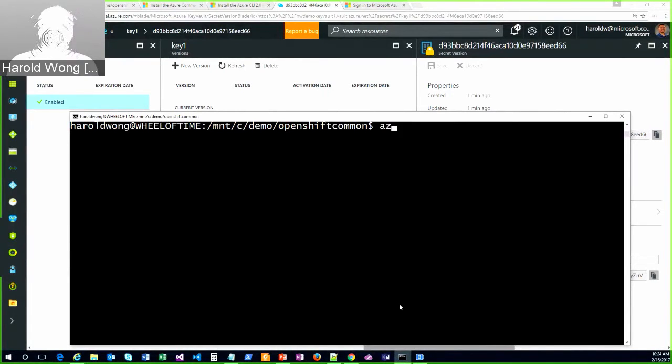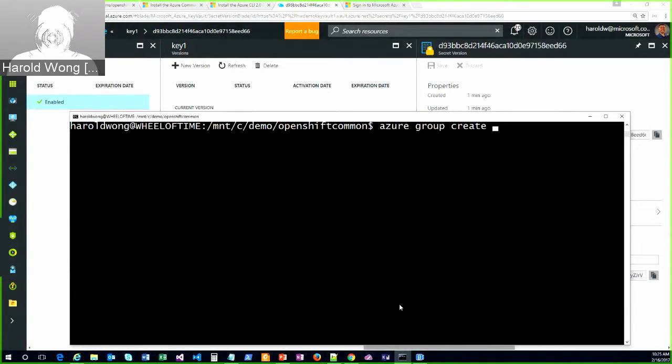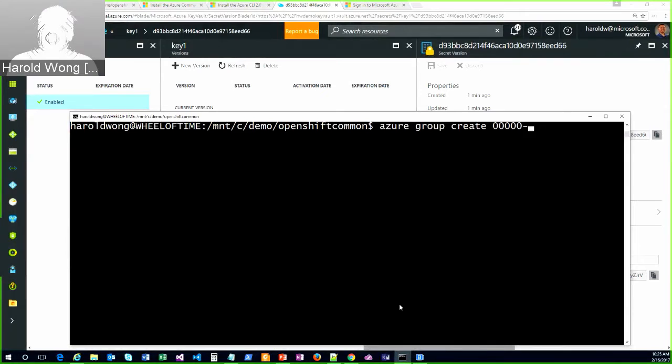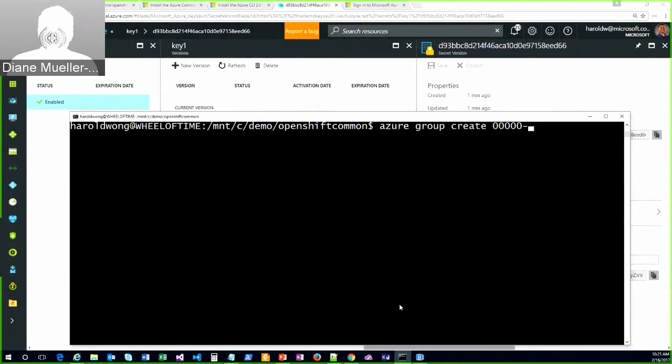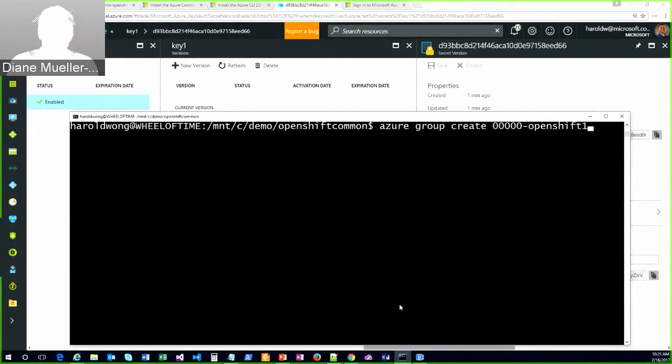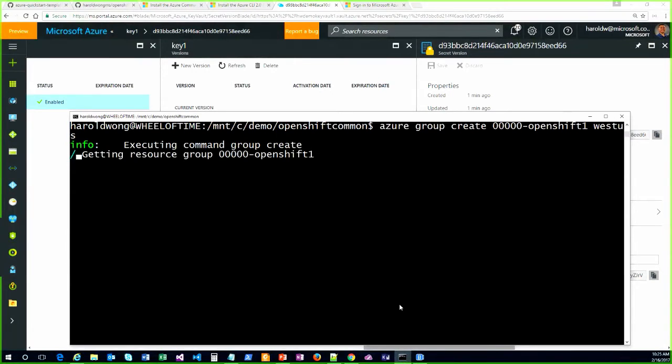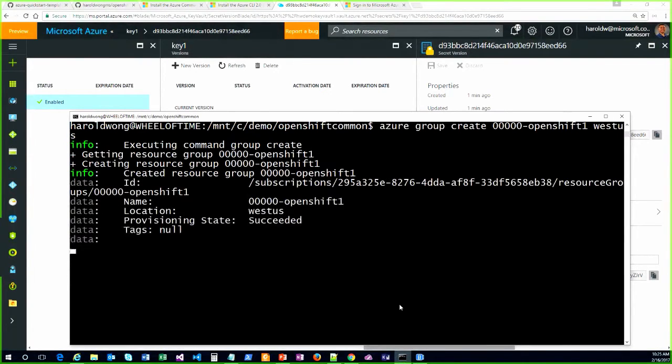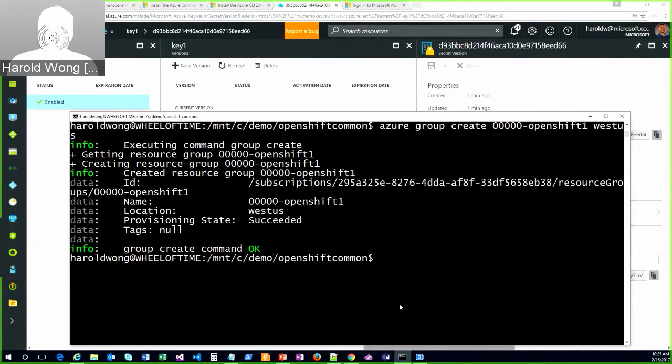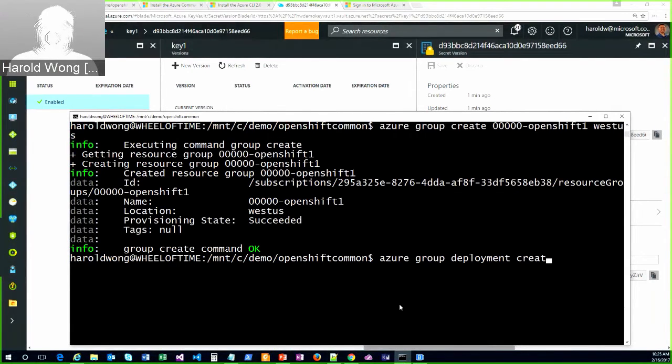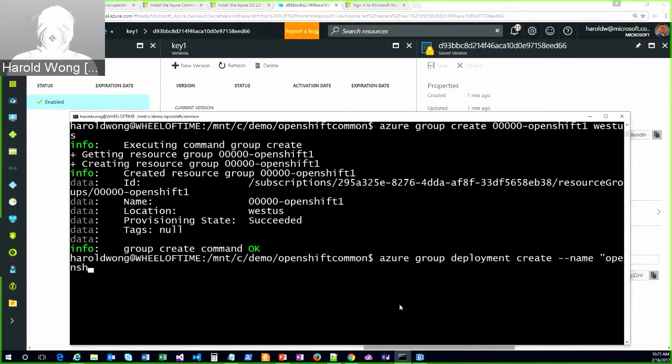So I'm going to do azure group create. Let's create a new group. I like to put zeros in front so it comes up to the top. What should I call it? Diane, give me a name so that I can name this resource group. OpenShift1, something very bland. OpenShift1, very bland. And I'll do this in West US. OK, so now that I've created the resource group, I'm going to do my deployment. So I'm going to do an azure group deployment create. A name for the deployment. I'll call it OpenShift3.4.